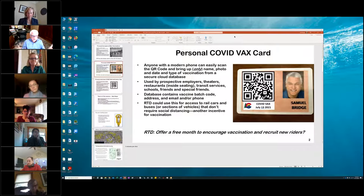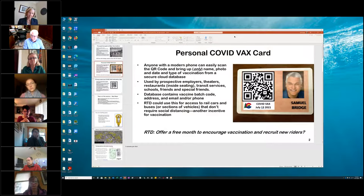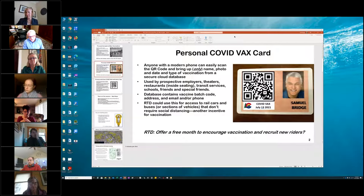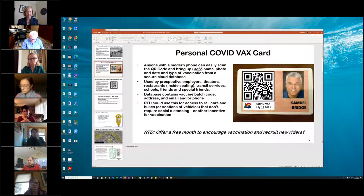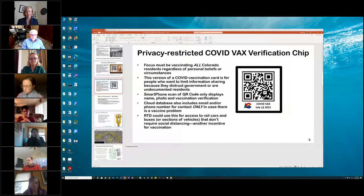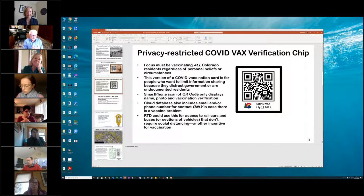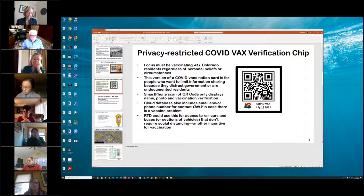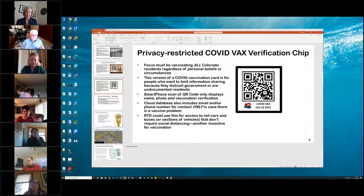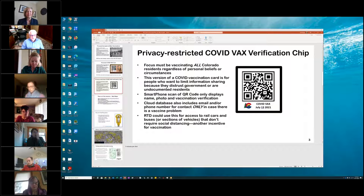That is a powerful tool. We could also use it to say these rail cars are just for people who have been vaccinated, which would let us get the volume we carry up rather rapidly — you could do it with buses or sections of buses. It's another incentive for people getting vaccinated. Some people are very concerned about privacy, so this is an idea for a simplified card where they don't have to provide all their contact information, just an email or phone number.